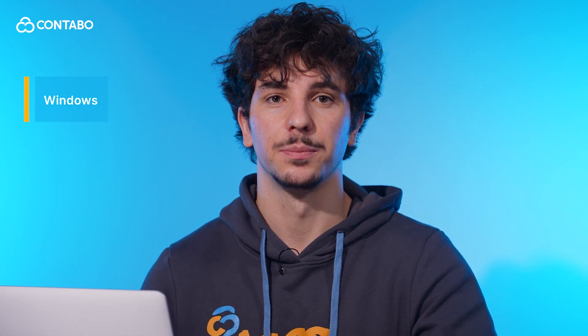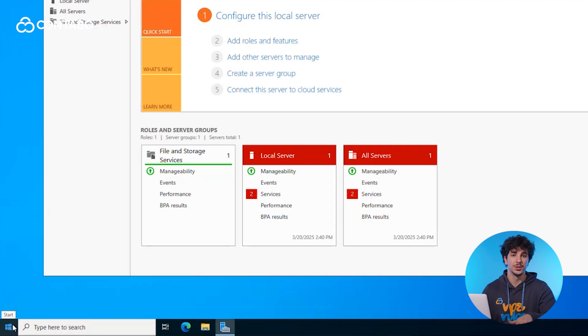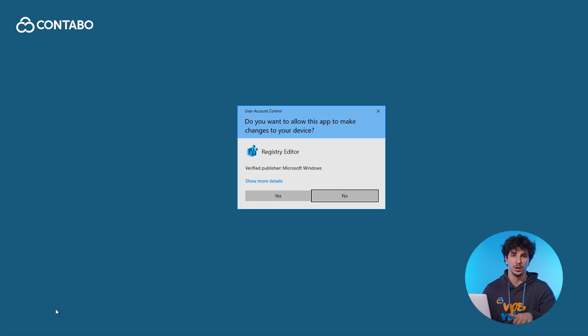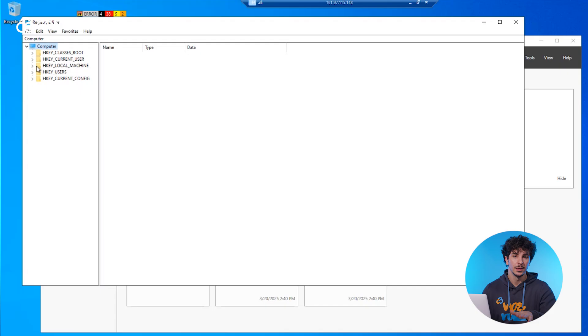Now to change your Windows server's port follow these steps. First open the registry editor by searching for regedit in the Windows search box. Navigate to the command seen on the screen.